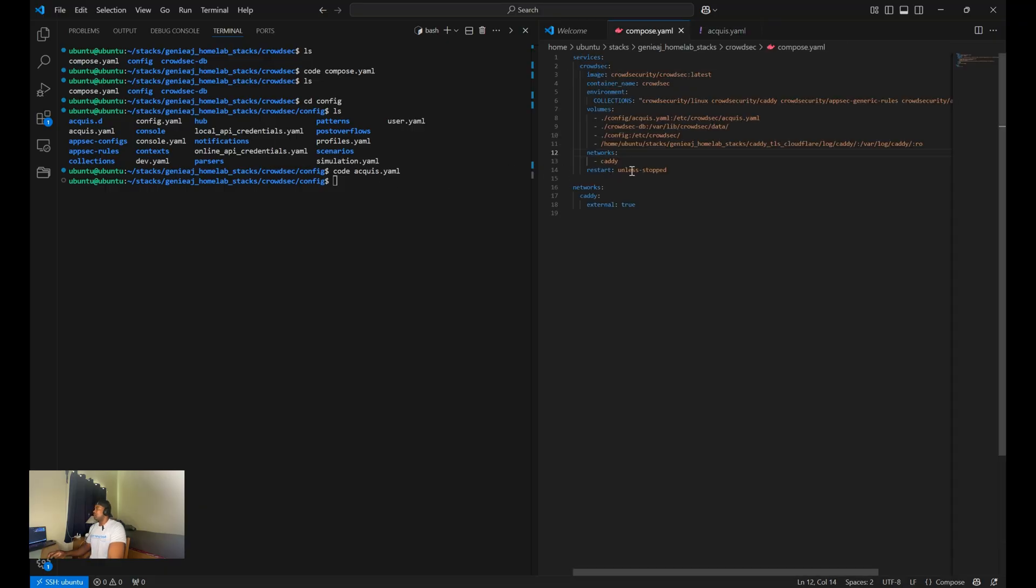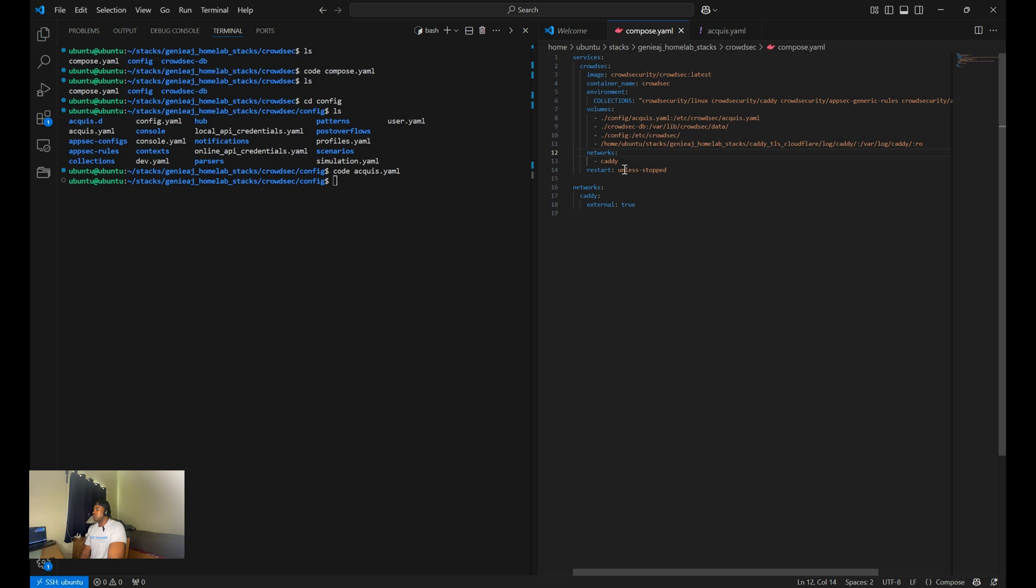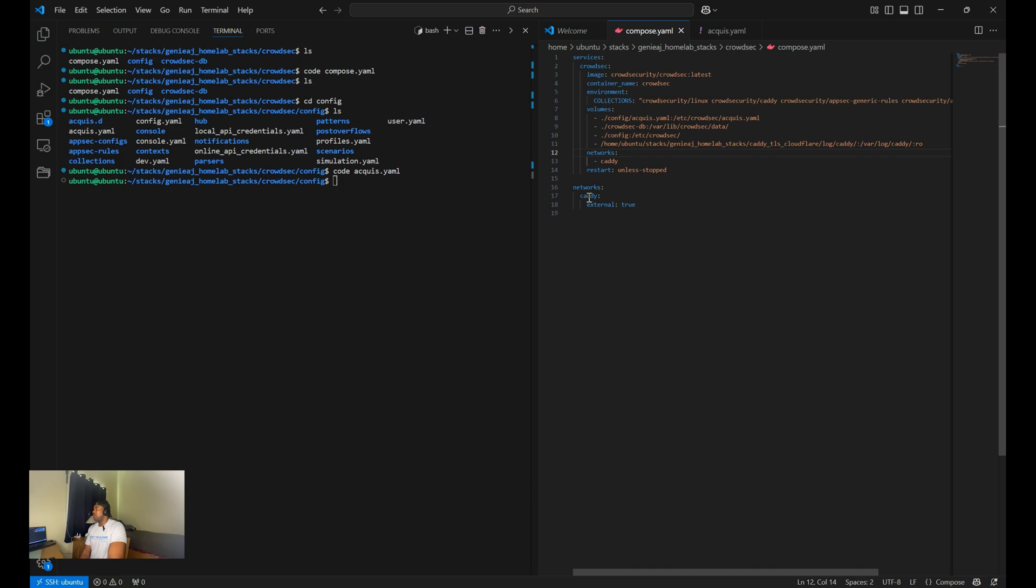Moving on to networks. So you want to place the CrowdSec container within the same network as Caddy. And then for the restart policy, you can set it to do not restart unless stopped or restart unless stopped. And then here we define that our Caddy network is externally created.